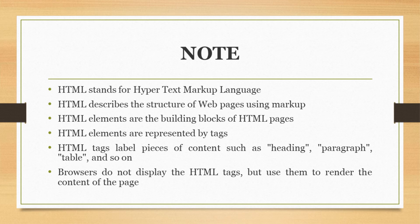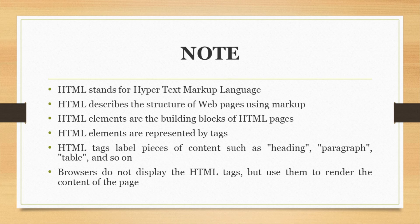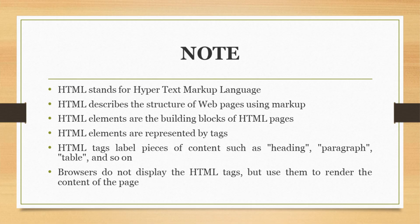HTML elements are the building blocks of HTML pages. HTML elements are represented by tags. HTML tags label pieces of content such as headings, paragraphs, tables, and so on. Browsers do not display the HTML tags but use them to render the content of web pages.